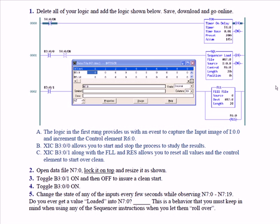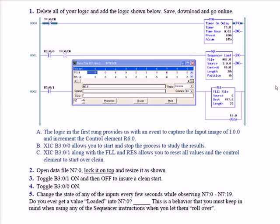And then in rung one, as well as rung two, we have an enable bit, B3:0/0 and B3:0/1. Those do not have to be in there. I usually put those in there in my labs to give you an opportunity to toggle them off if you want to stop action and look a little bit closer. So by controlling B3:0/0 and B3:0/1, you can pause the action for closer examination.